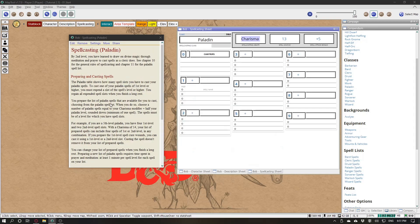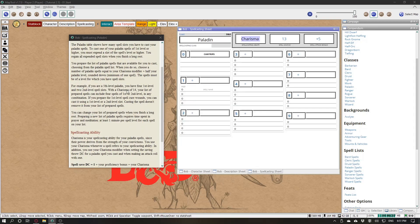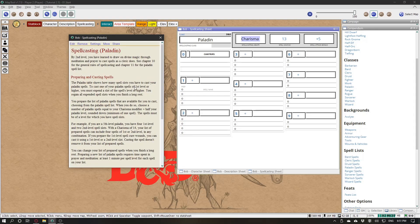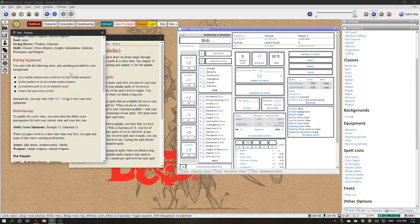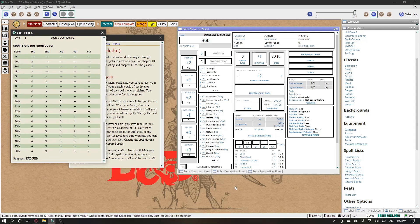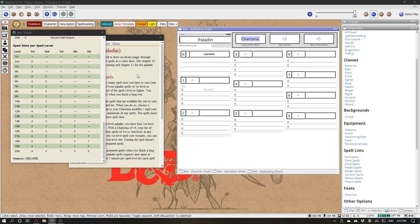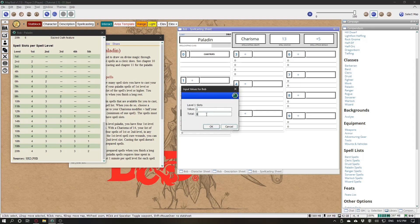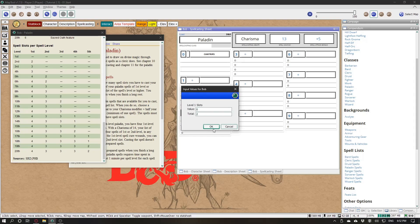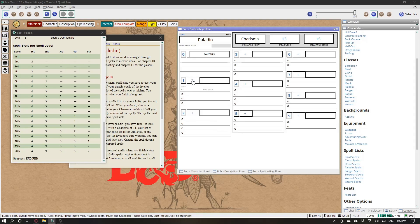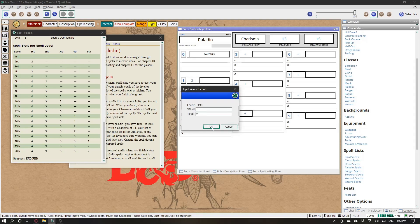What you do have to care about is how many you can cast. Paladin at level two — you can click here on this plus and change it to a total of two. And then you can spend your spell slots here.